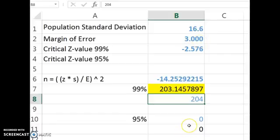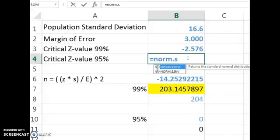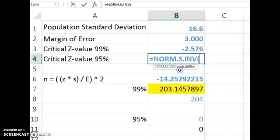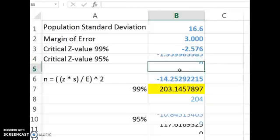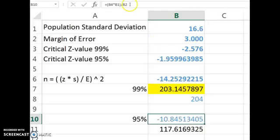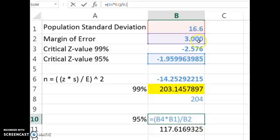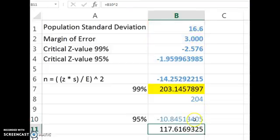For 95%, what we need to do is calculate the critical Z value for 95%. So I'm going to do norm.s.inverse here. And if there's 95%, that means there's just 5% in both tails, which means 0.025% in each tail. And then I had already populated this with what I needed. A Z value multiplied by a standard deviation divided by margin of error. And then square that result.